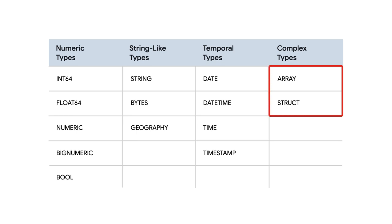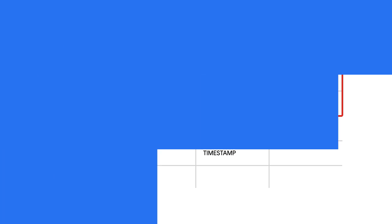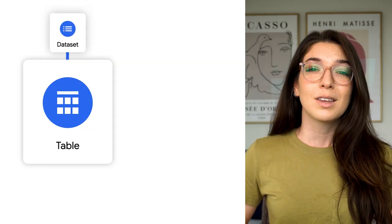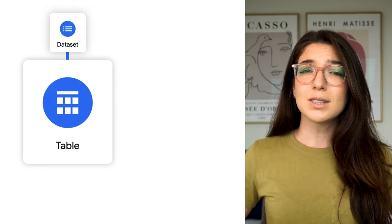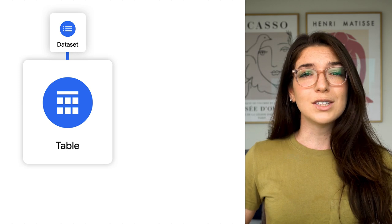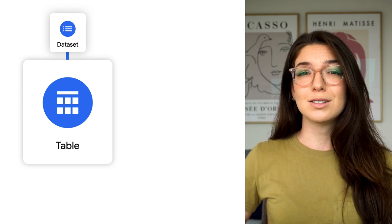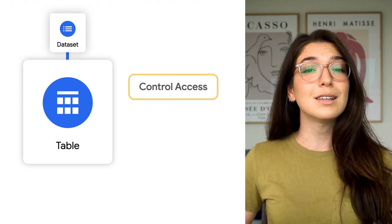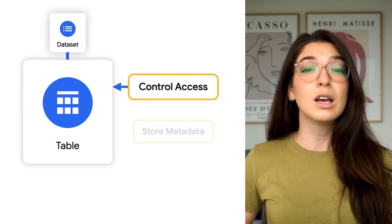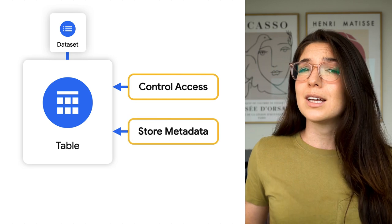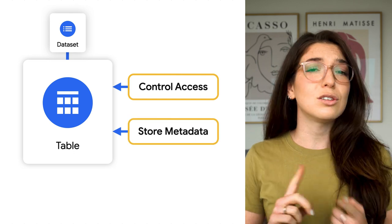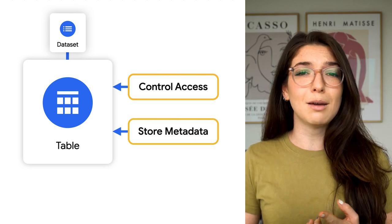Keep an eye out for more data types that will support semi-structured data coming soon. Aside from simply storing your data, tables can also be used to control access to information and store metadata, such as descriptions and labels.